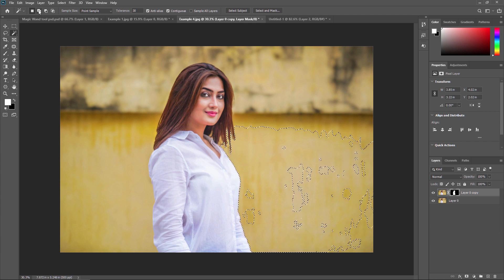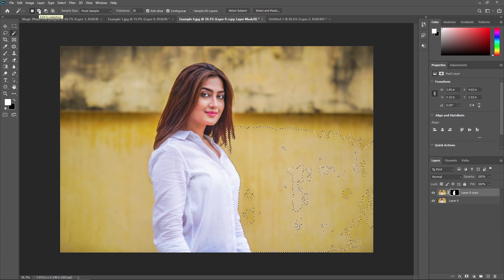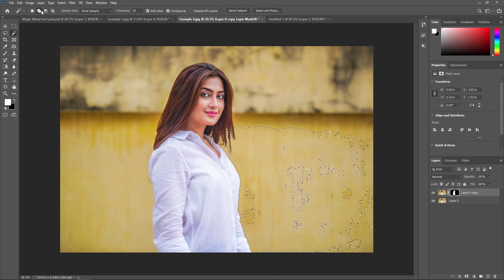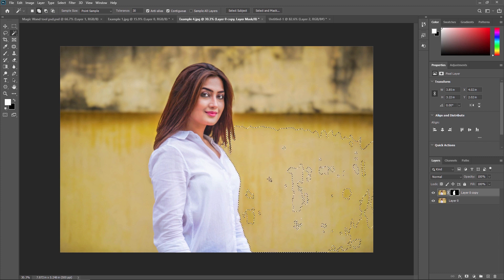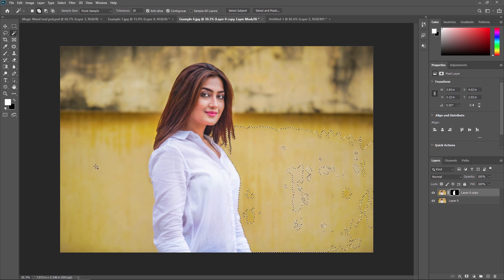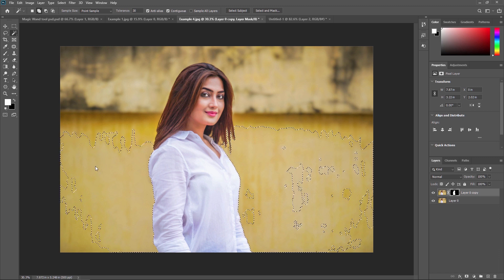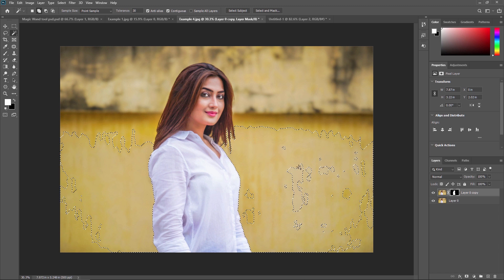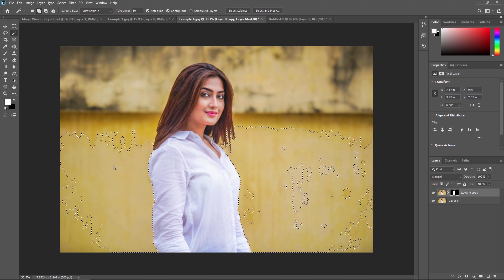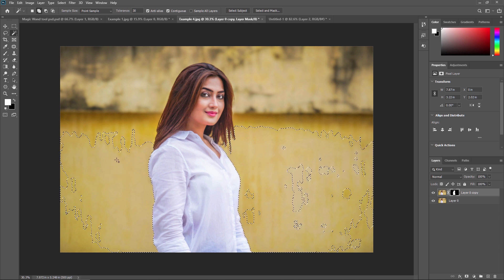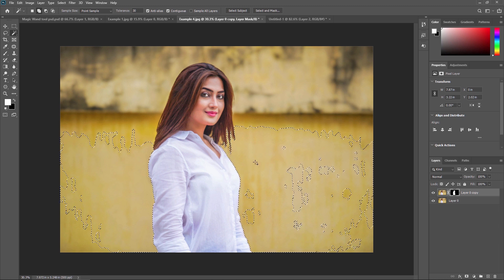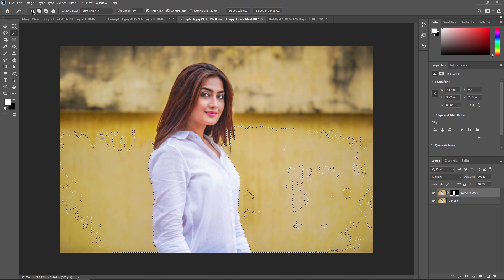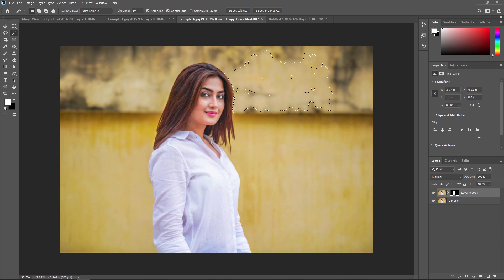The next property is Add to Selection. If you have an existing selection and want to add another area — for example, another part of the image — just click there and your previous selection is kept while the new selection is added. But if you click on New Selection instead, the previous selection will be gone.